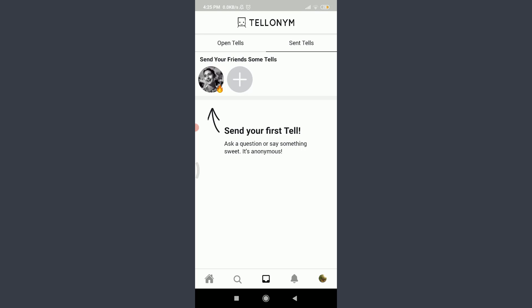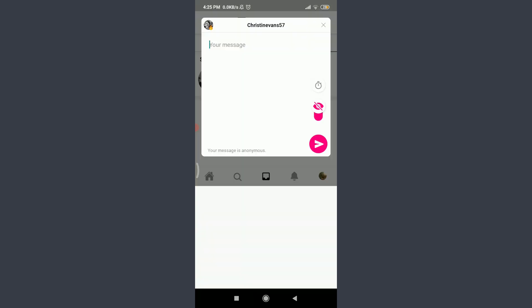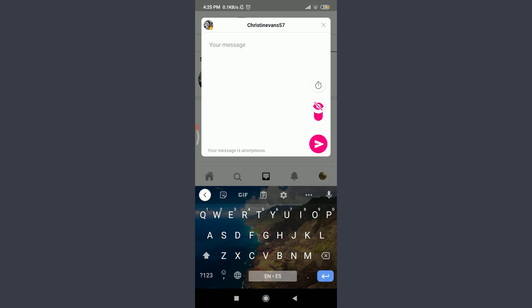So I'm going to send this to one of my friends, Christine Evans 57. That's my friend, or the particular anonymous friend I know. So I'm going to send something to her.